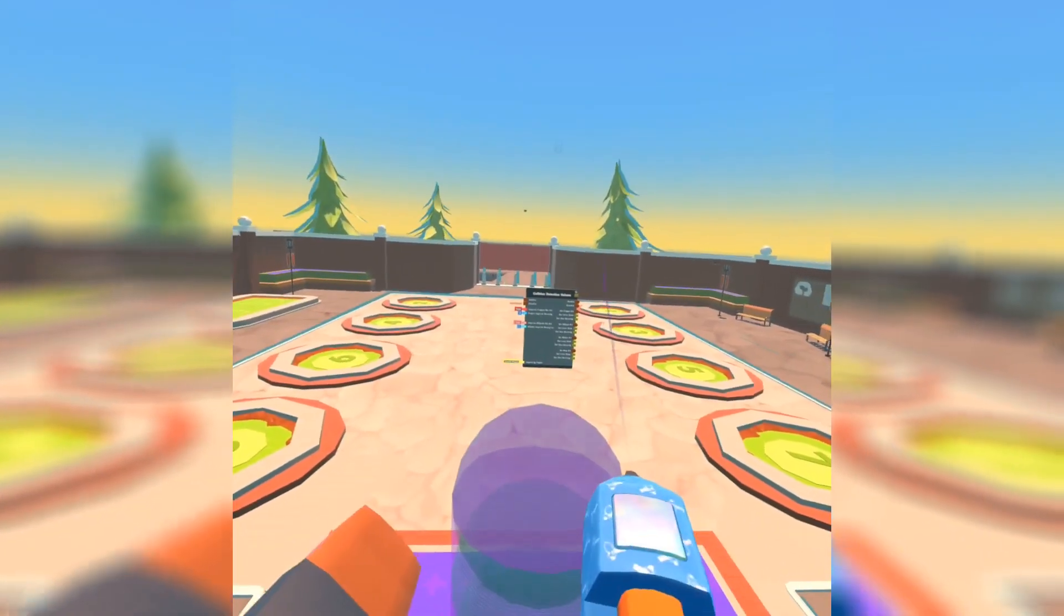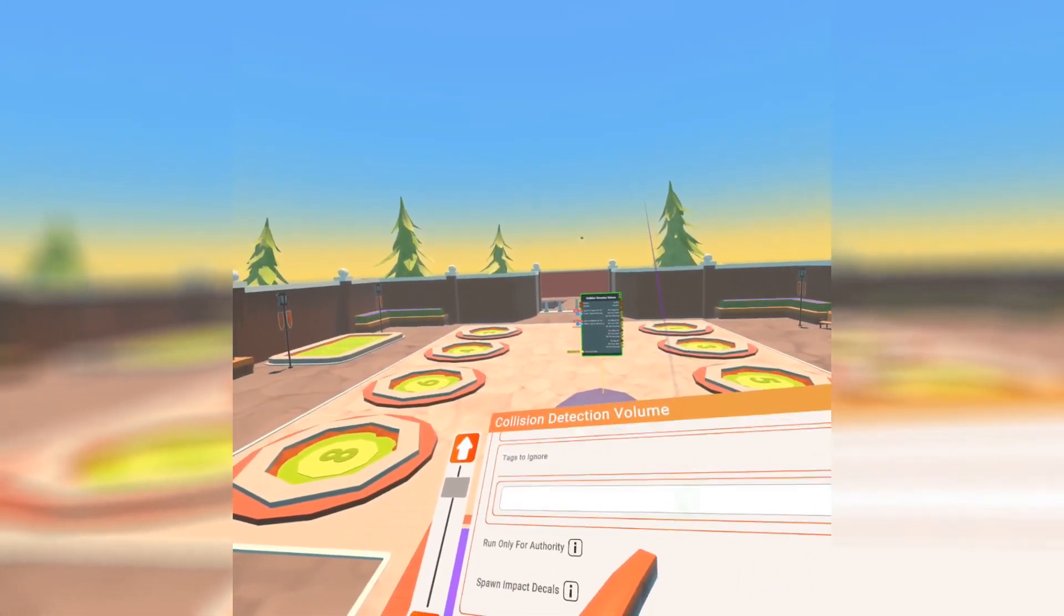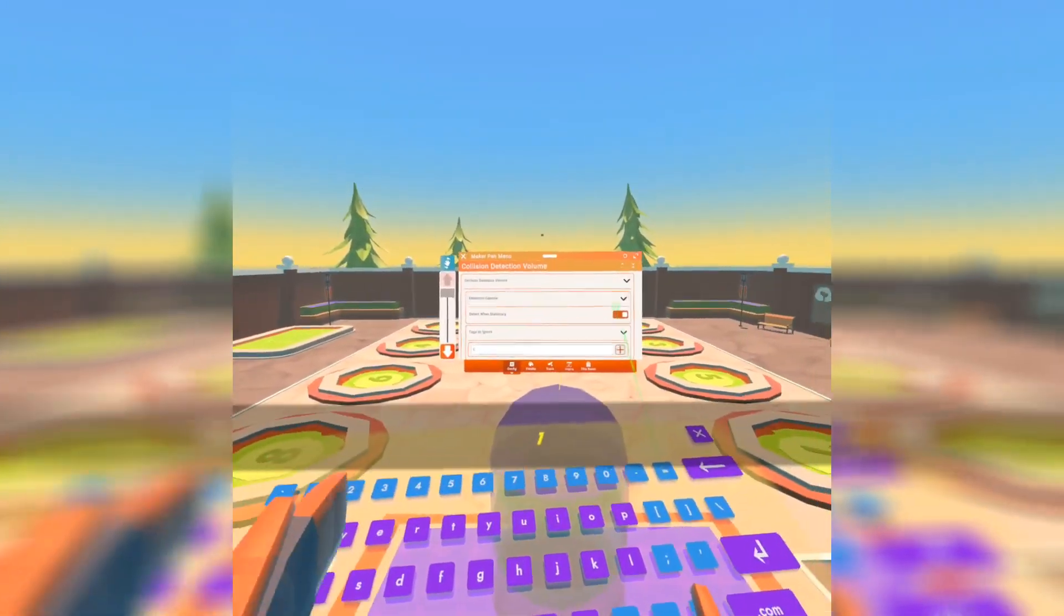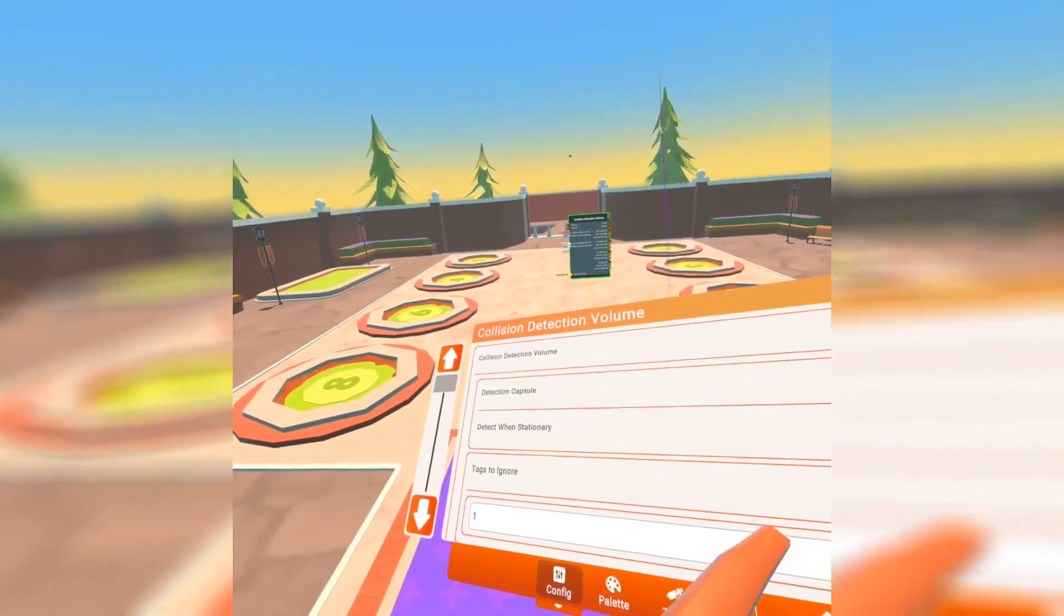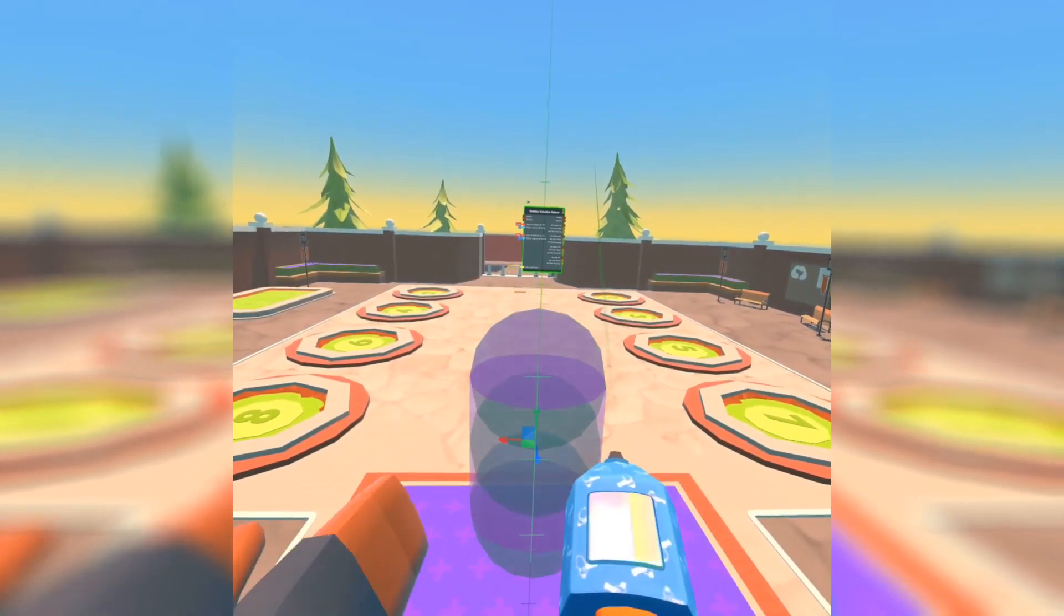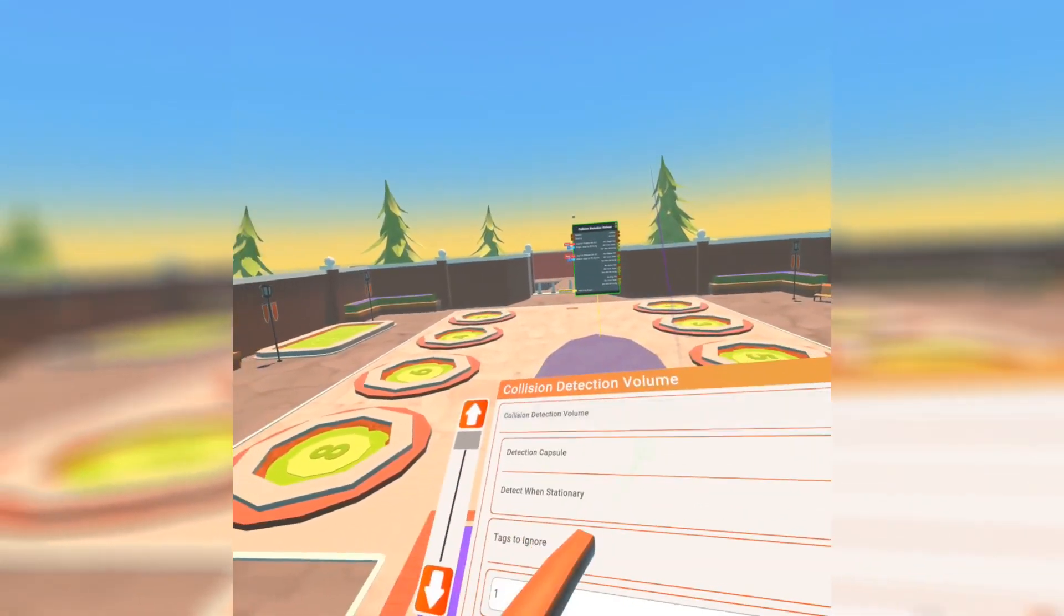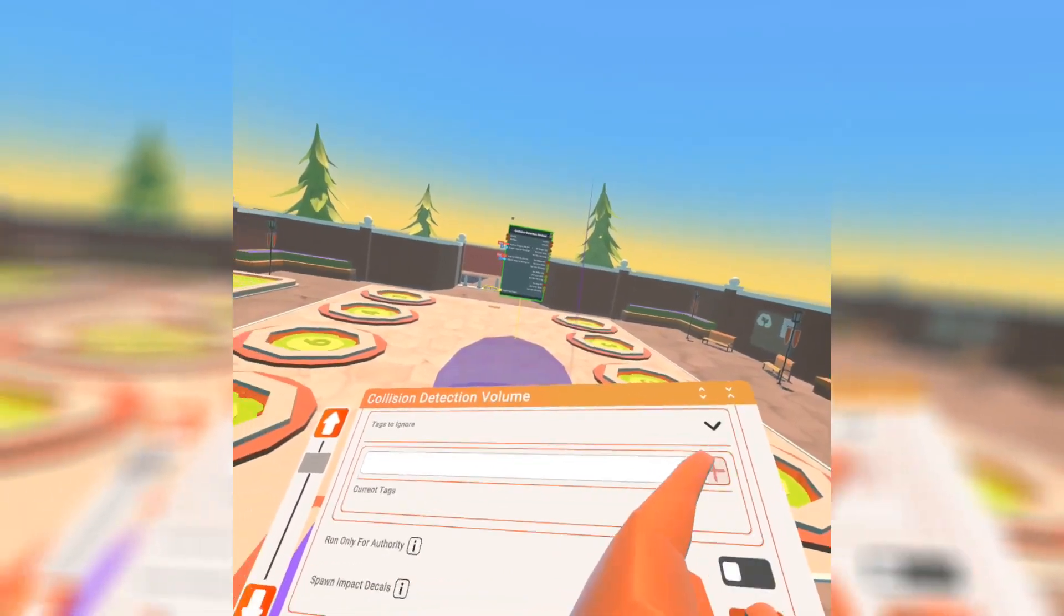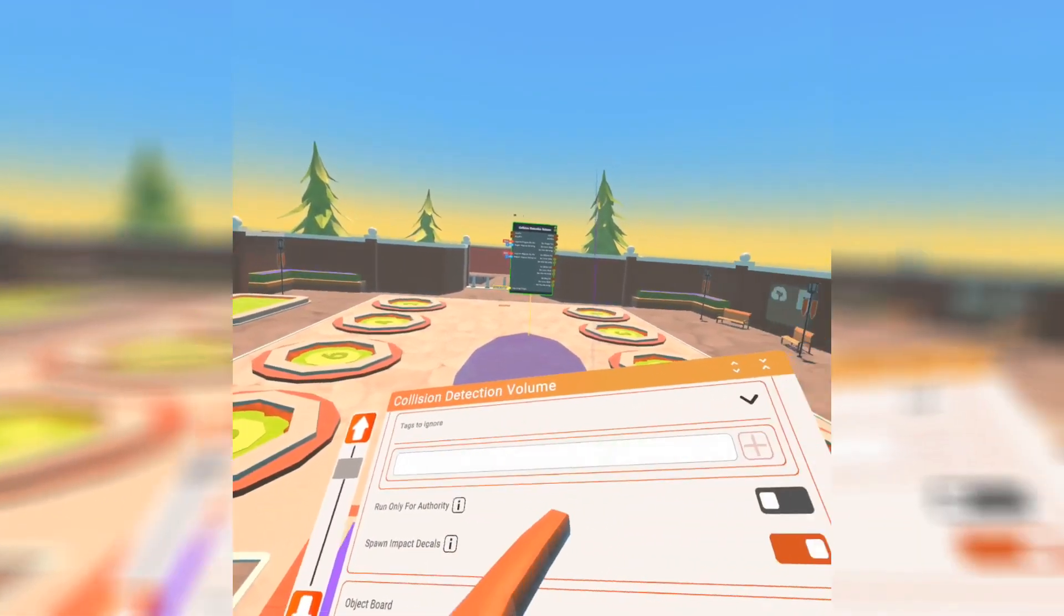But anyway, I am going to make it ignore the tag of one. Actually you know, I'm not going to have it ignore tag one. I'm just going to bring it off the ground so we stop hearing that noise. Okay, let's go over some other settings. Let me do this real quick and just get rid of this.